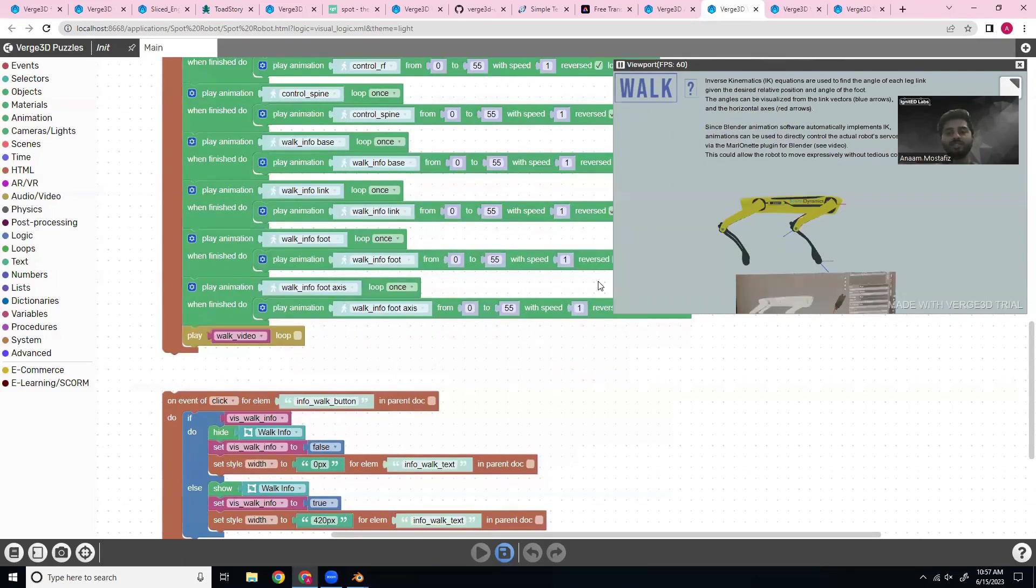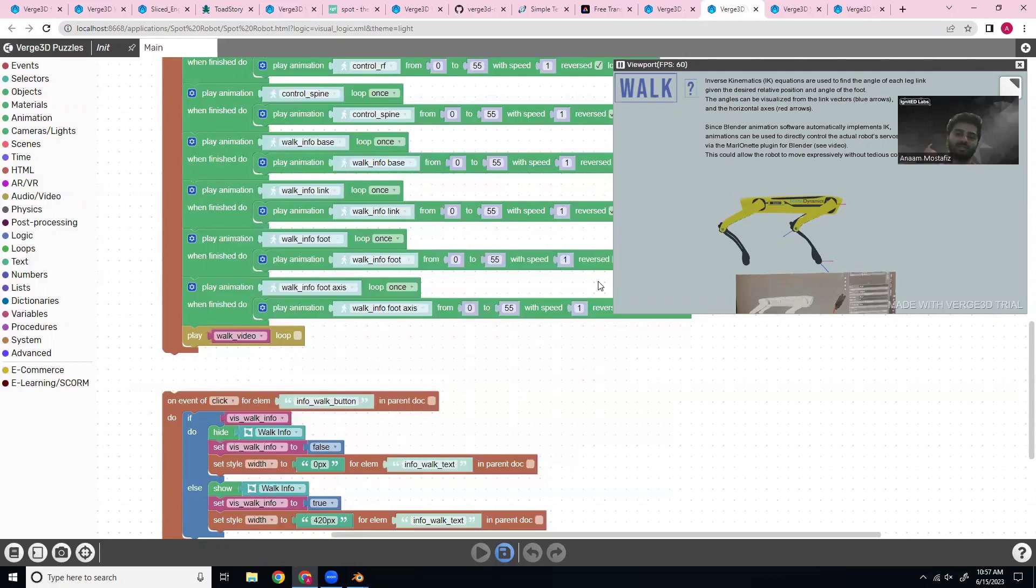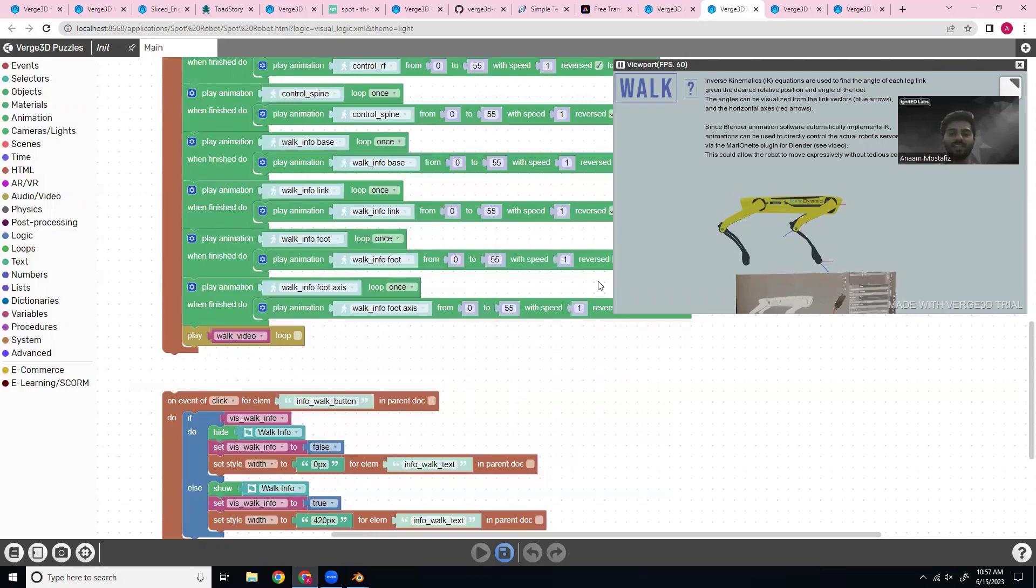In conclusion, making interactive animations with the Verge 3D plugin for Blender is a great way to make engaging learning and presentation tools. I hope you learned a lot from this video. I'll include some helpful links in the description. And if you have any questions, feel free to leave a comment or visit Ignited Labs in person at Arizona State University. Thanks for watching.